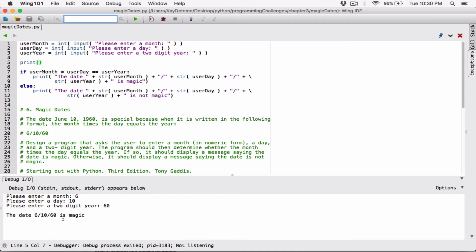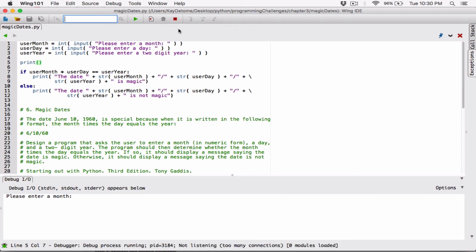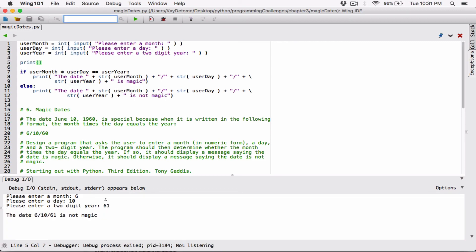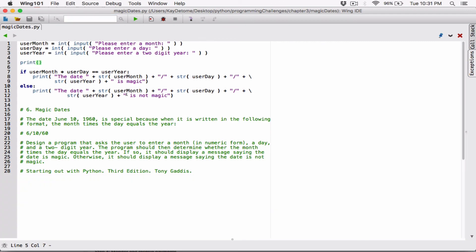The date 6/10/60 is magic. Let's try 6, 10, 61 — because 6 times 10 is not equal to 61, it should say the date is not magic. So I enter 6, 10, 61 and hit enter. And now it says the date 6/10/61 is not magic, because 6 times 10 equals 60, not 61. So 6/10/60 is magic and 6/10/61 is not magic. This program works. If you have any questions, please comment below. Thank you for watching — see you next time. Bye-bye.